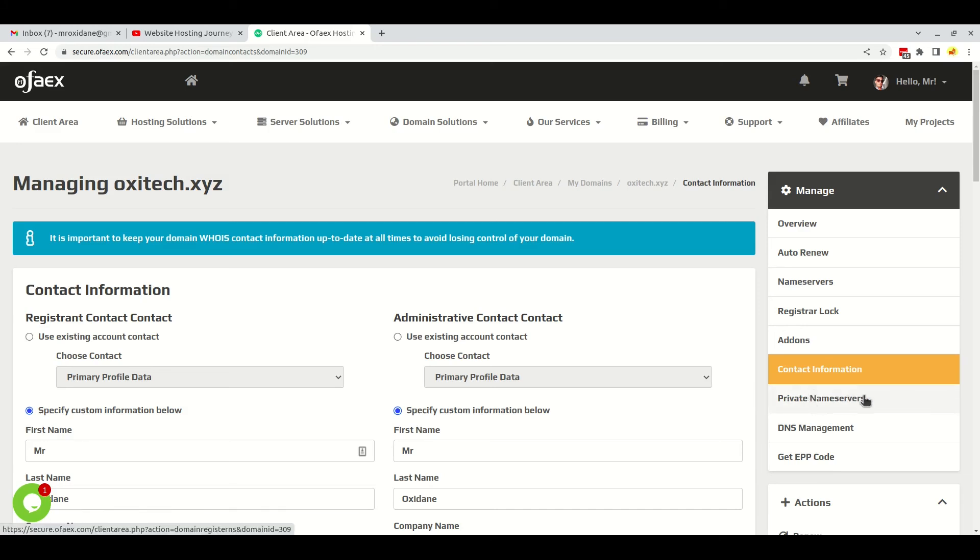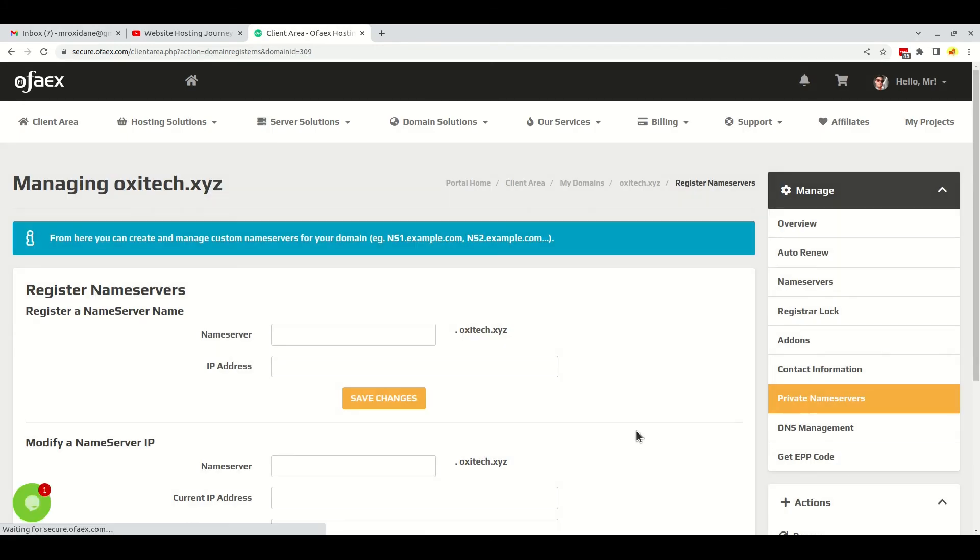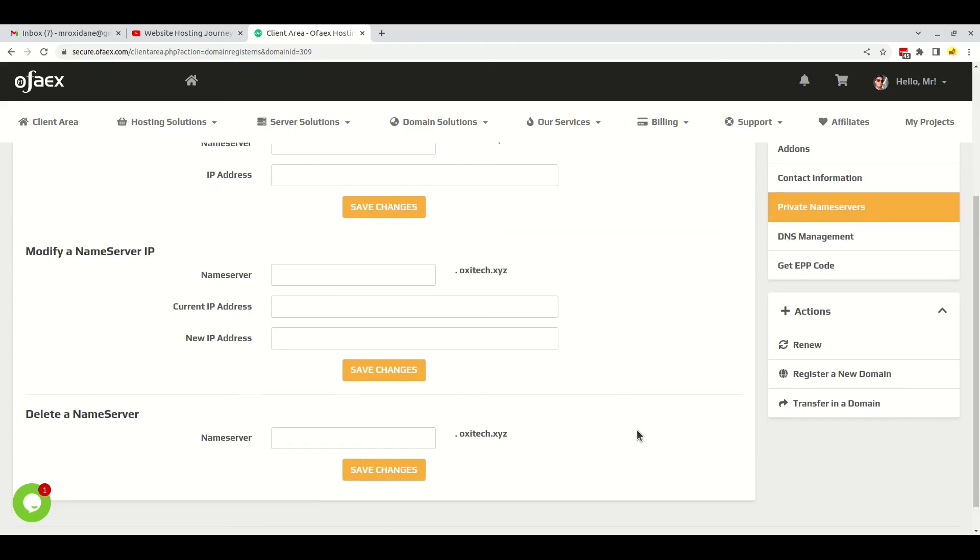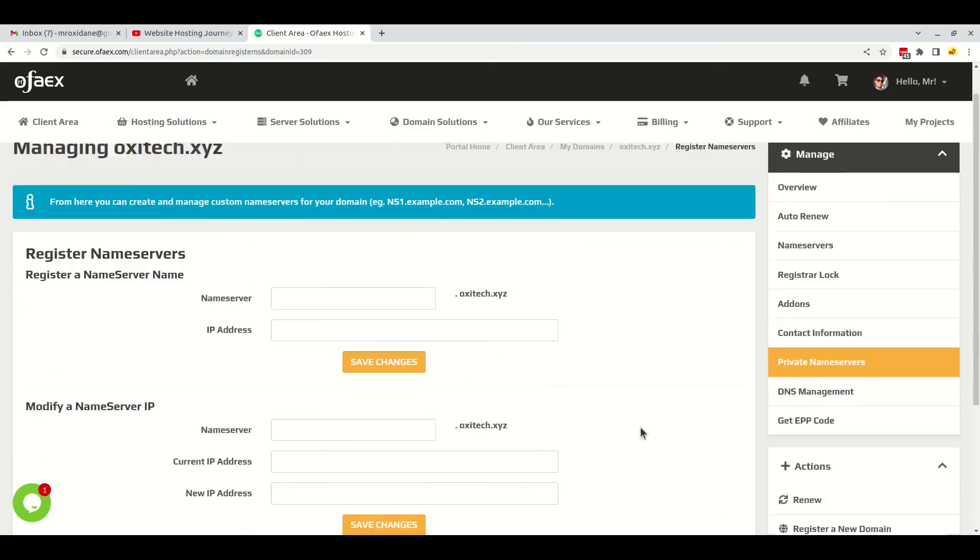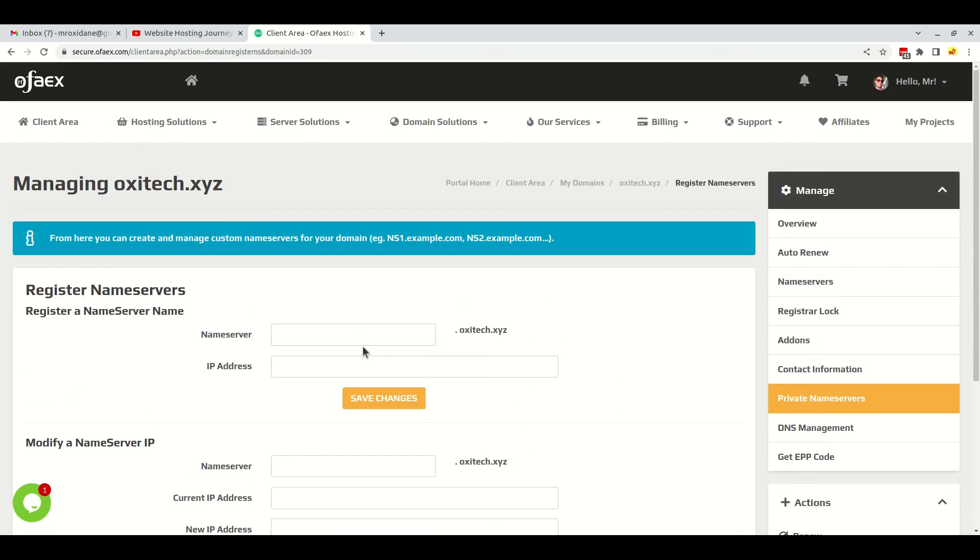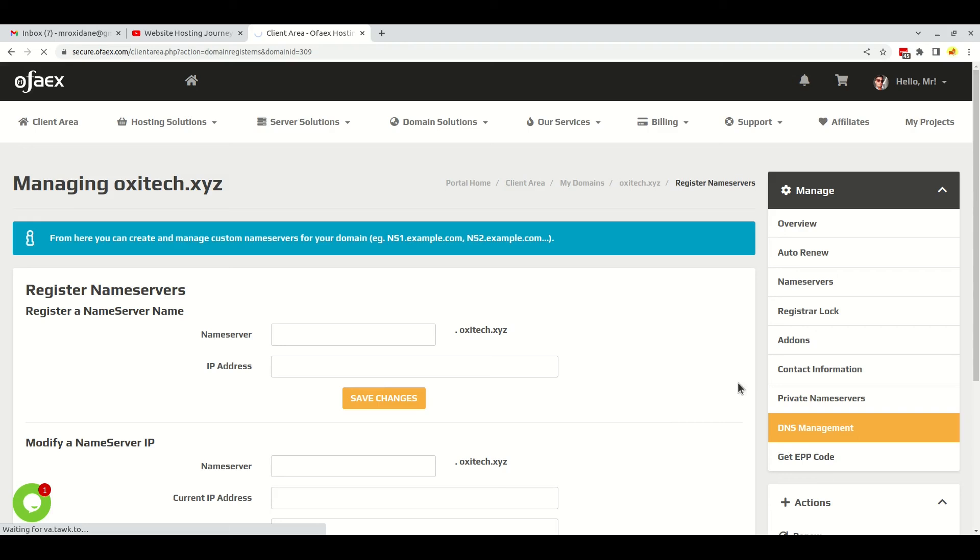Here is the private nameserver option. If you want to create custom nameserver for your domain name, you can do it right here, like ns1.oxytek.xyz, ns2.oxytek.xyz like this. You can input the IP address here and save changes. And then the DNS management feature here.